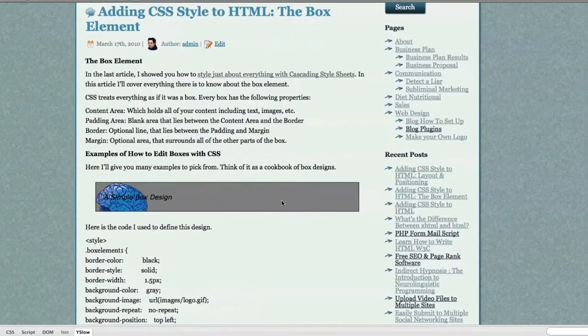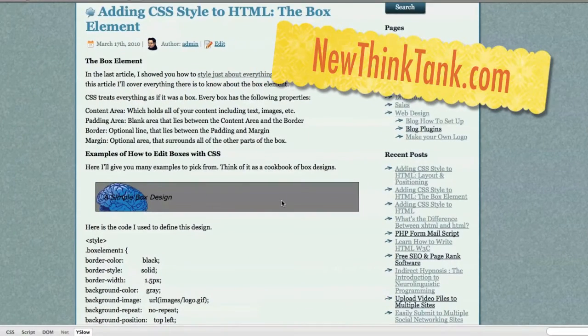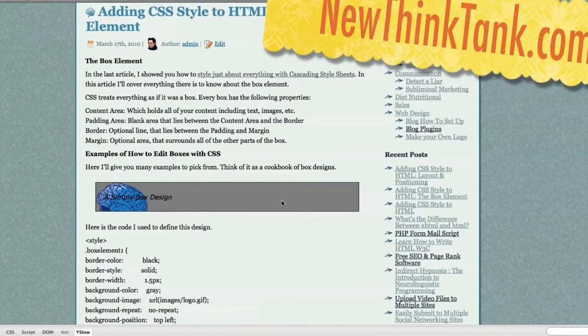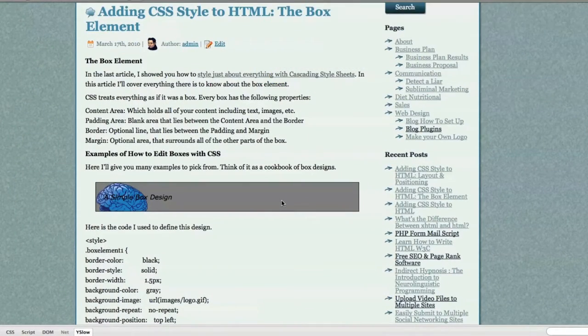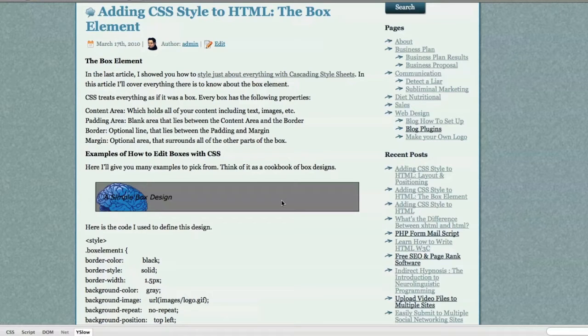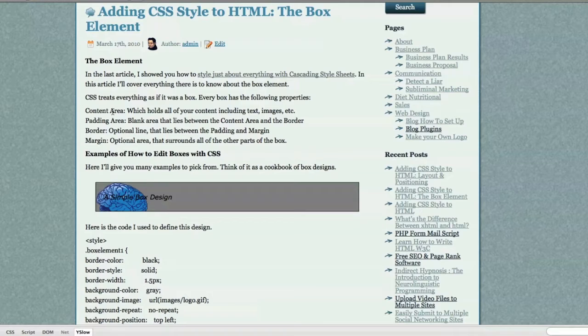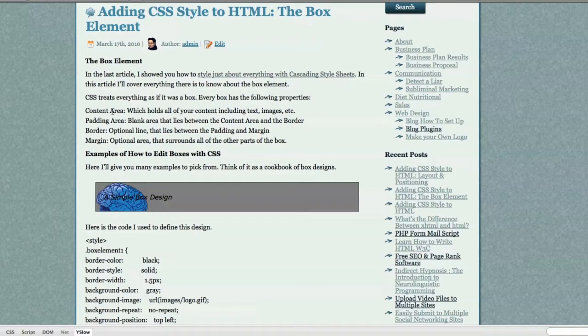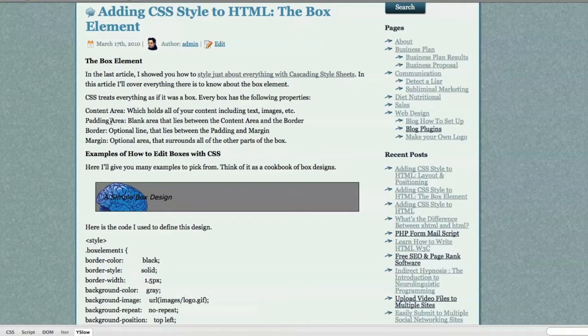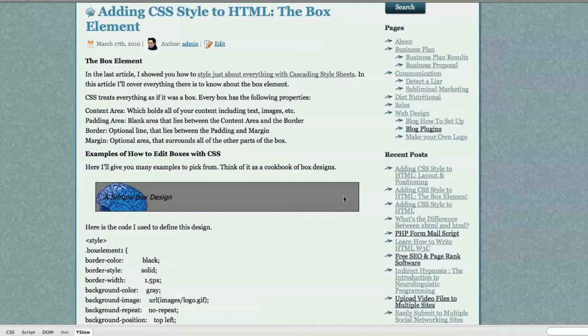CSS treats everything as if it was a box, and every box has the following properties. You have, of course, your content area, which holds all of your content, including text, images, and anything else you put in there. Then you have your padding area. The padding area lies between the content area and your actual border.